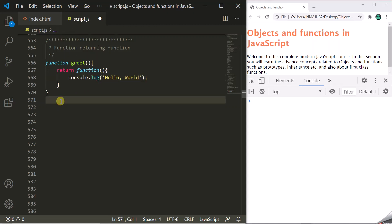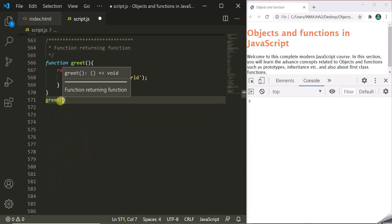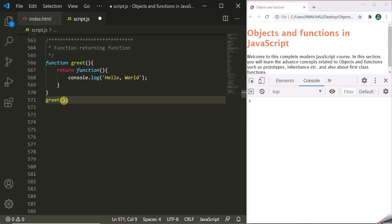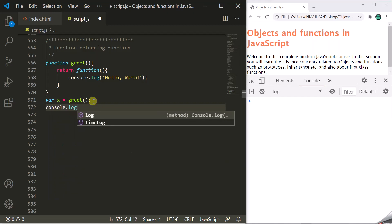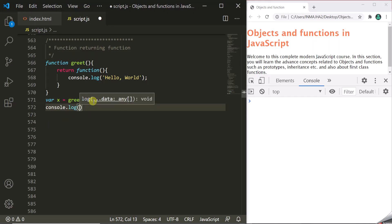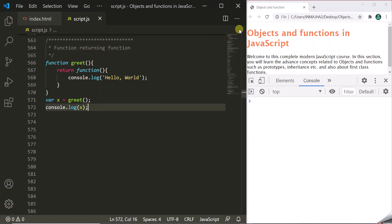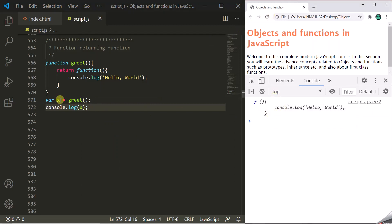When we call this greet function, it will return this anonymous function. What we can do is store it in a variable. Let's create a variable x and store the returned function in it. When we log this x variable, you will see that x is actually storing the definition of the returned anonymous function. When we refresh the page, you can see that this variable x is storing this function definition.